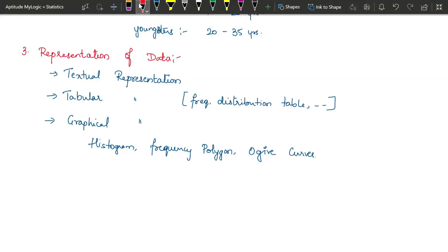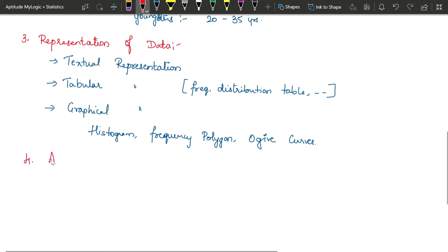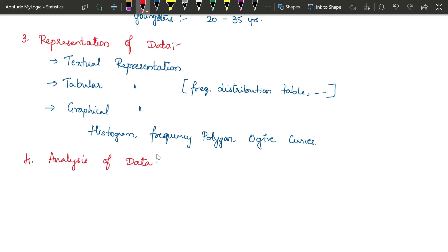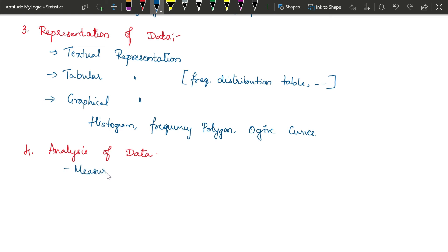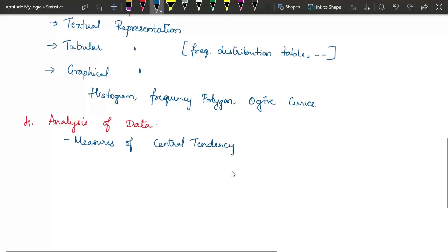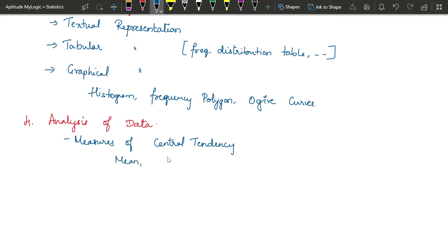After representation, the next step is analysis of data. When analyzing data, there are various measures and formulas used to reach conclusions. The first category is measures of central tendency — values that represent the middle or central value of the entire group — under which we learn mean, median, and mode.